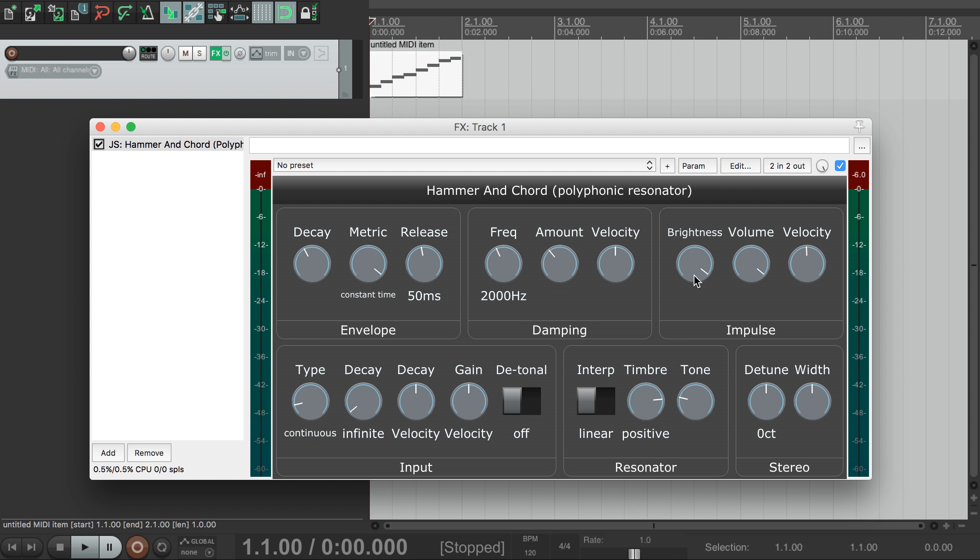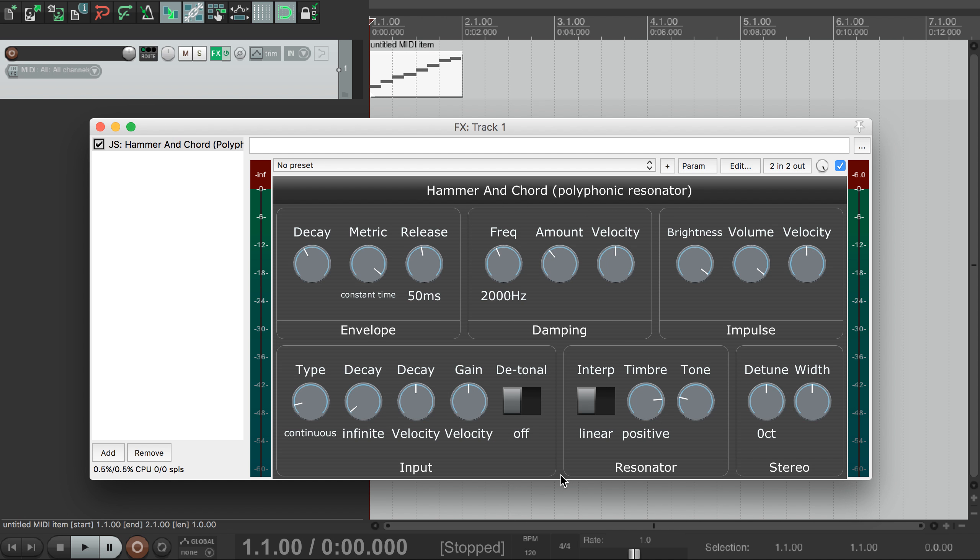So that's how we can use Hammer and Chord as a synthesizer. There are some things that haven't been covered in this video, so check out part two for how to use it to modulate or resonate existing audio or impulses. There are instructions in the description below for how to install Hammer and Chord, as well as the other effects in my set, for which there are videos, so do check those out if you're interested.